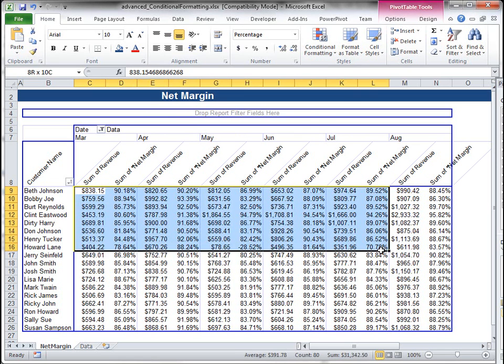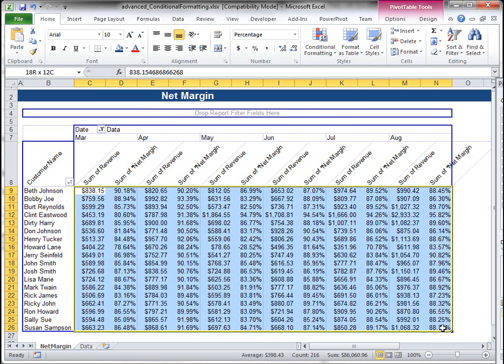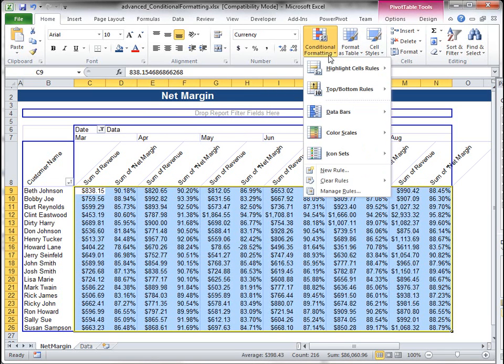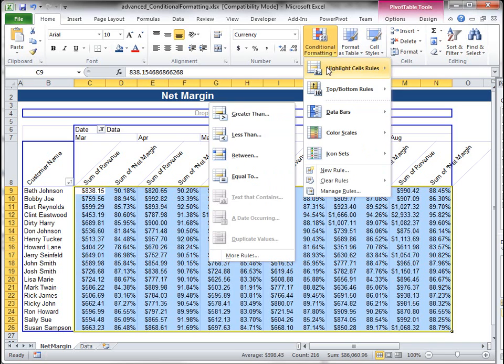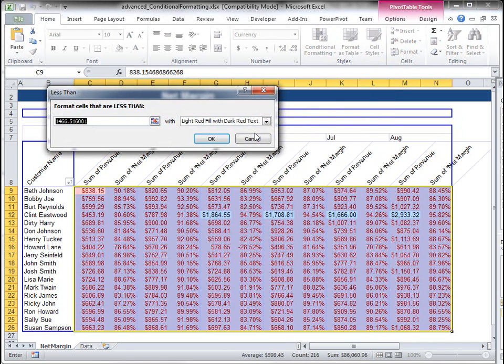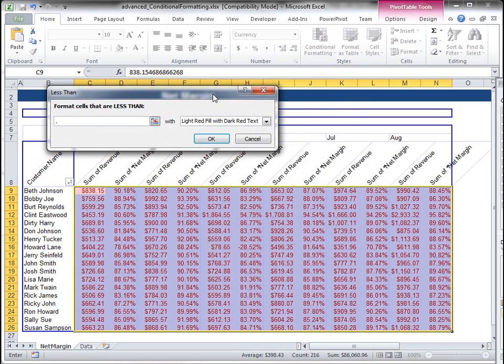If I highlight this and I do like I did before where I just add a rule less than, or let's say I want to do something, the revenue less than 700.